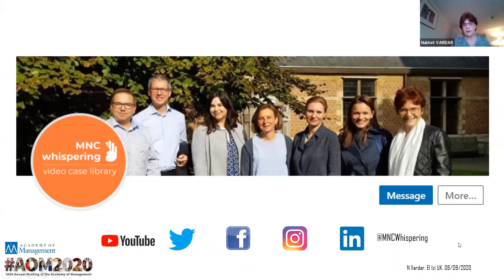That brings me to the end of my session. I will now hand it over to Philip to take over. Thank you for listening.